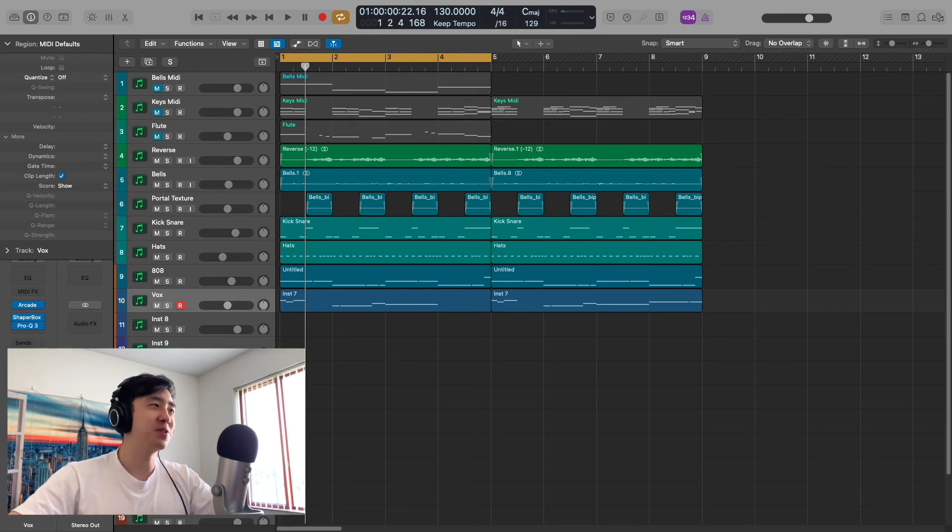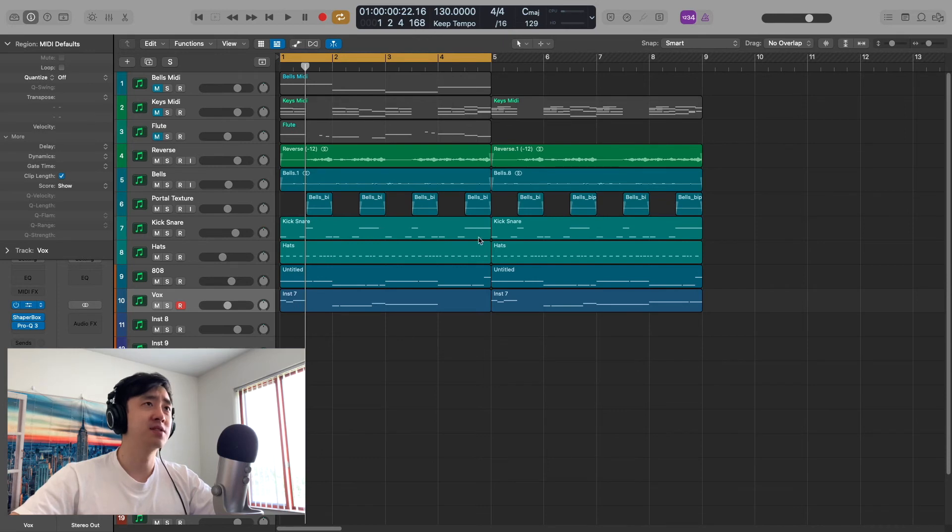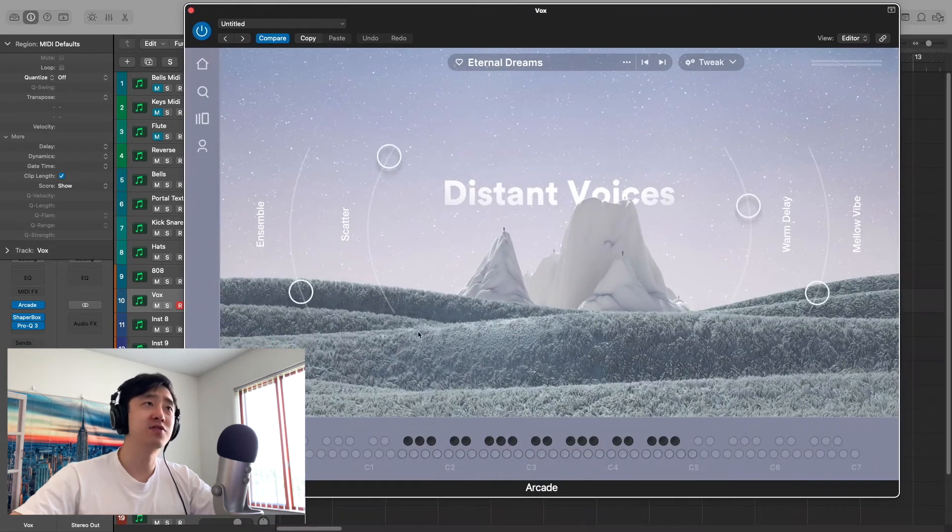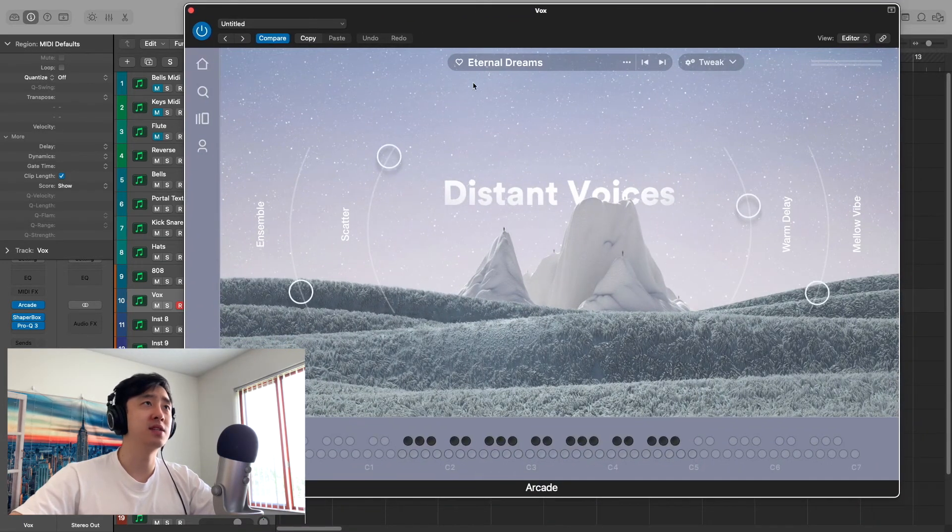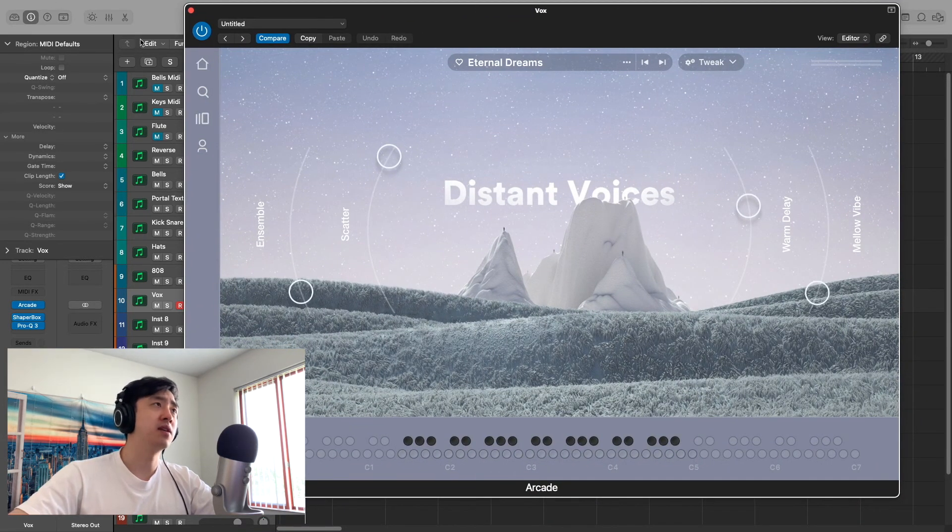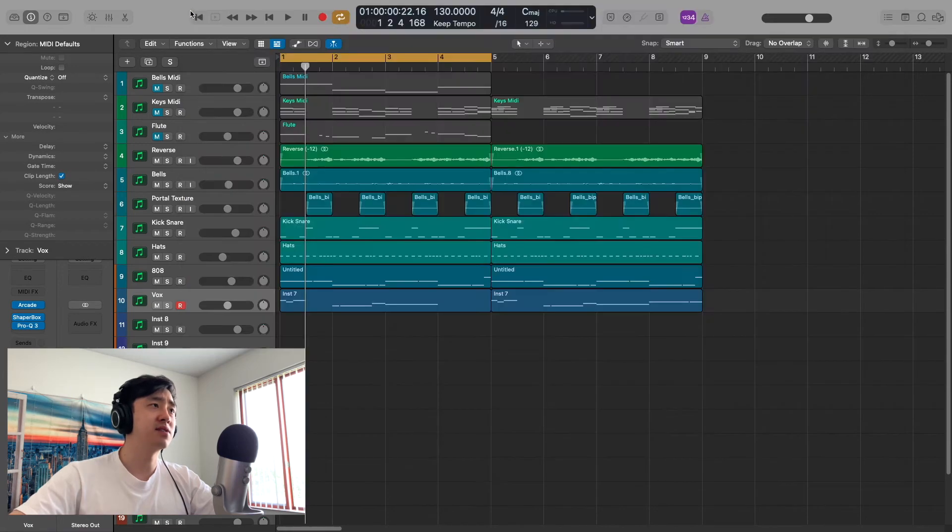But I didn't want to use a vocal loop. I wanted to stick with the note kits, so I believe this is from Hooked. Never mind, it's from Distant Voices, the Eternal Dreams note kit. It sounds like this.